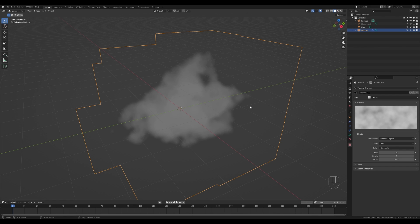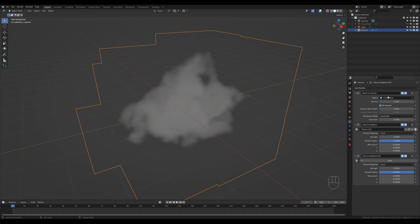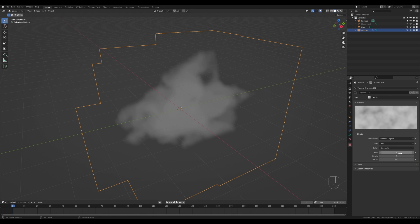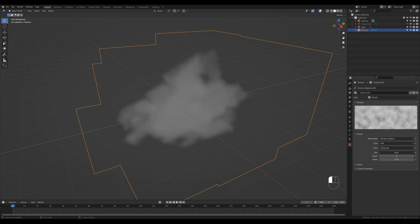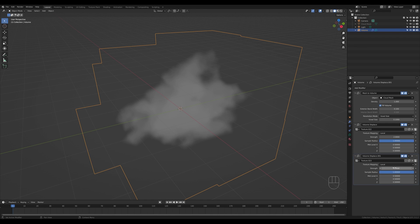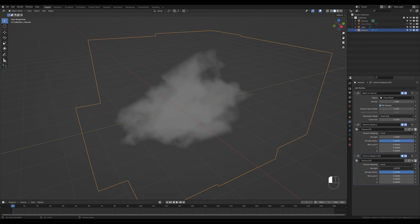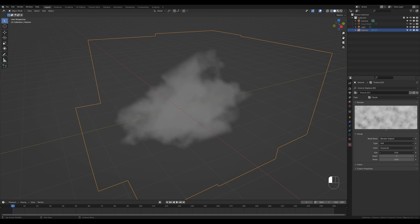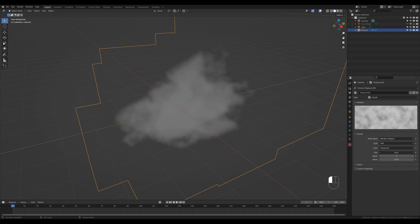This is perfectly fine to use when you need clouds for a background or for the sky. If you need something for a close-up, I really like to add one more level of complexity. Go back to the modifiers tab and add yet another Volume Displace with another Clouds texture, going a little lower on the details. You can see how this creates finer details around the edges. Don't go too strong here or it will look too shattered.